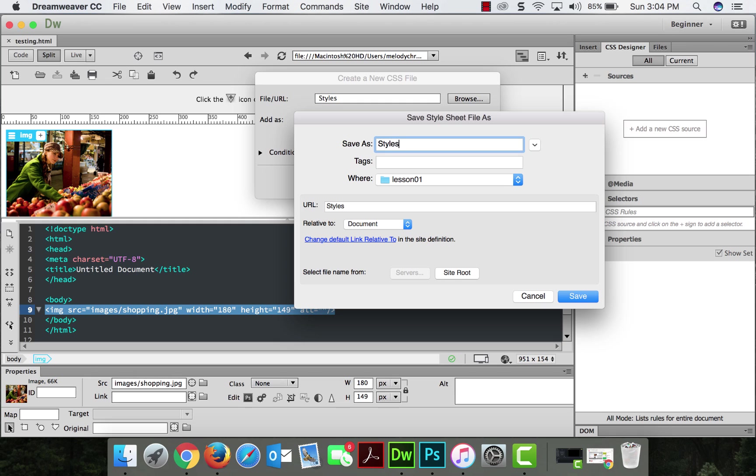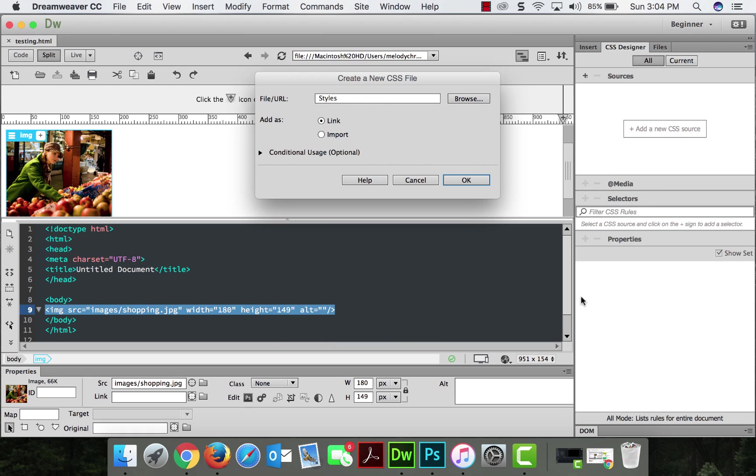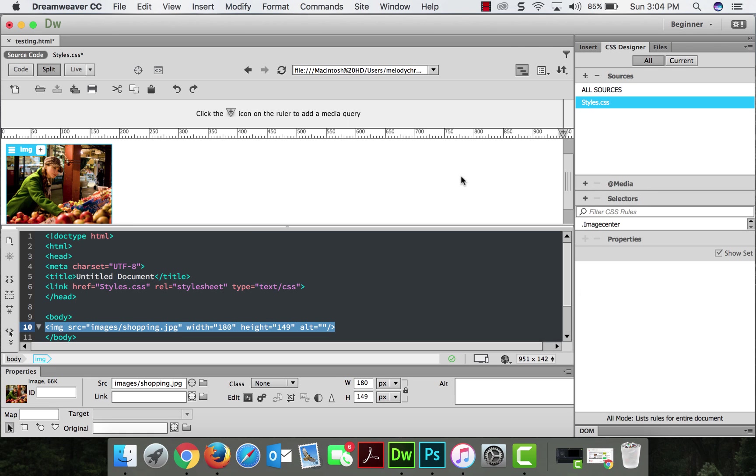And I'm going to want to make sure it's in the same lessons one folder, which it is. So, styles. If it's not, you're going to have problems. They need to be in the same place. And save. And then OK.